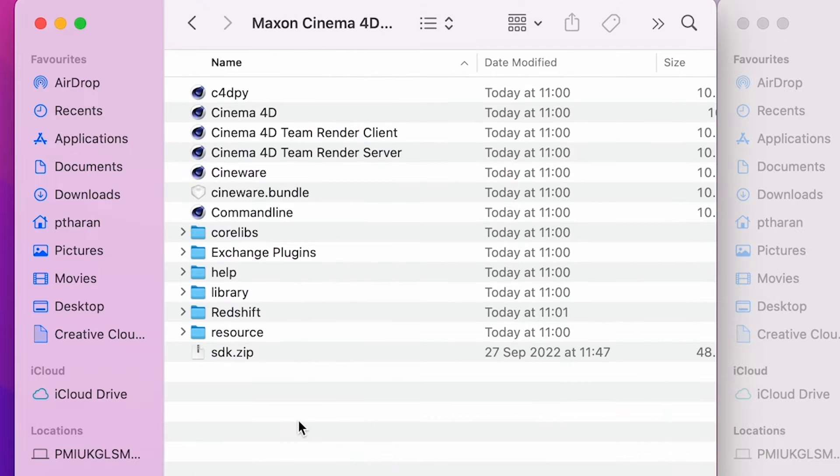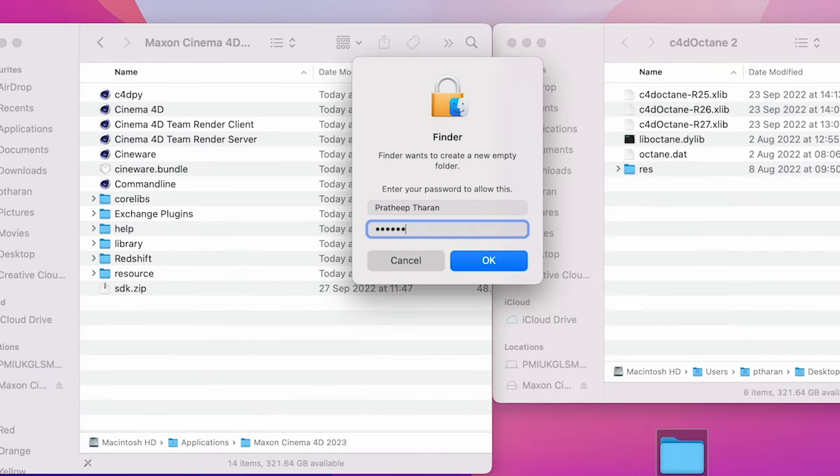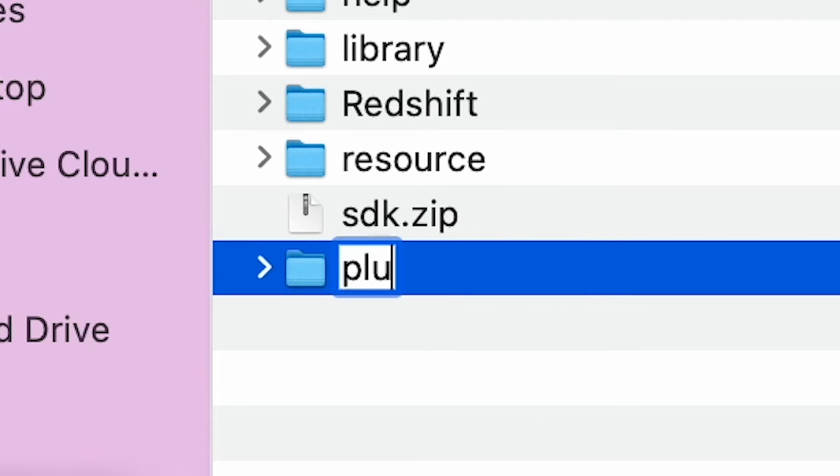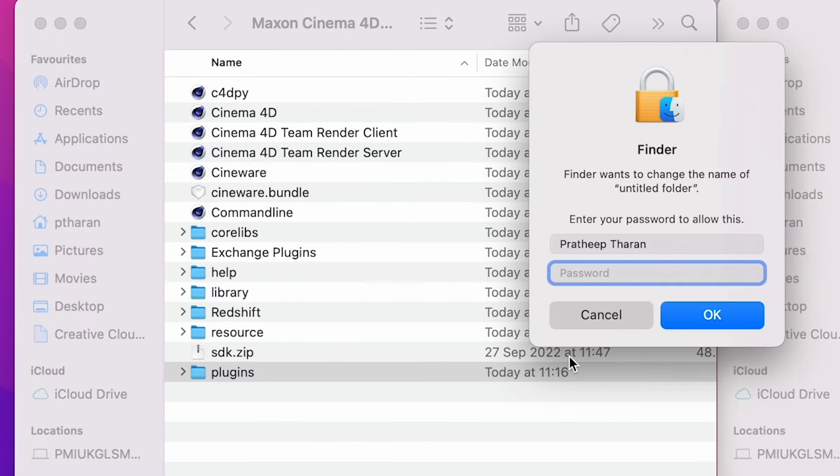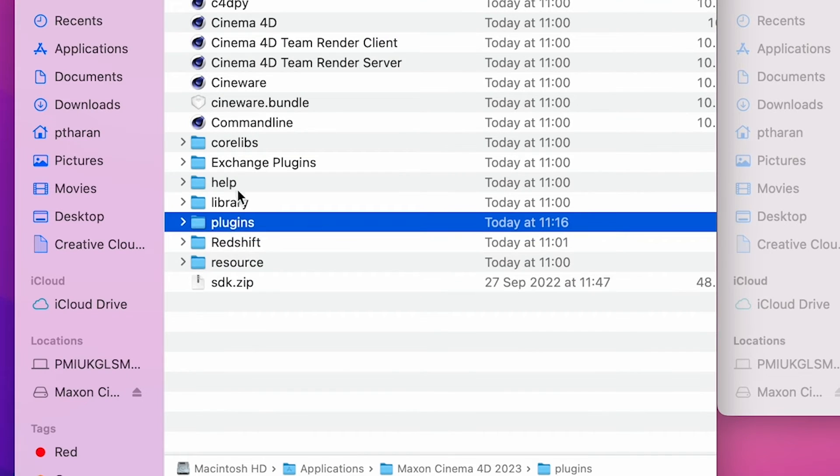So what you have to do is right click and create a new folder. In here, it will ask for your password. So quickly just type in your password because it's an admin change. You want to label this folder plugins, all lowercase. Once you've done that, it will ask for your password again, because it's an admin change. And once you've done that, you want to double click into your plugins folder.